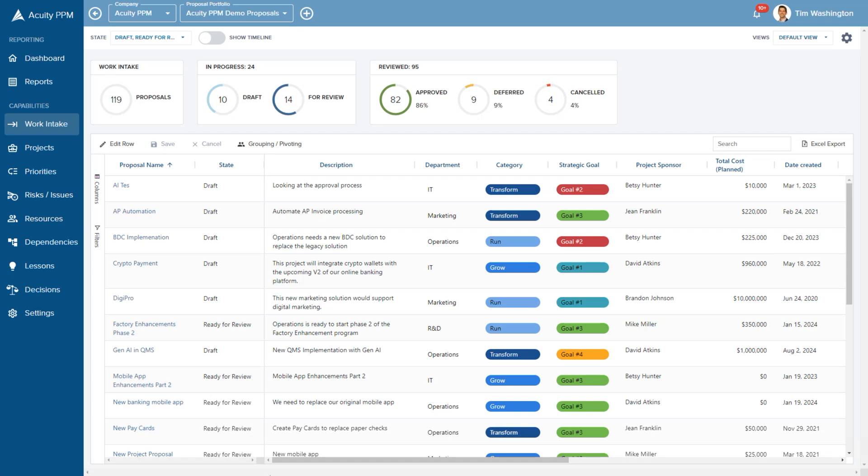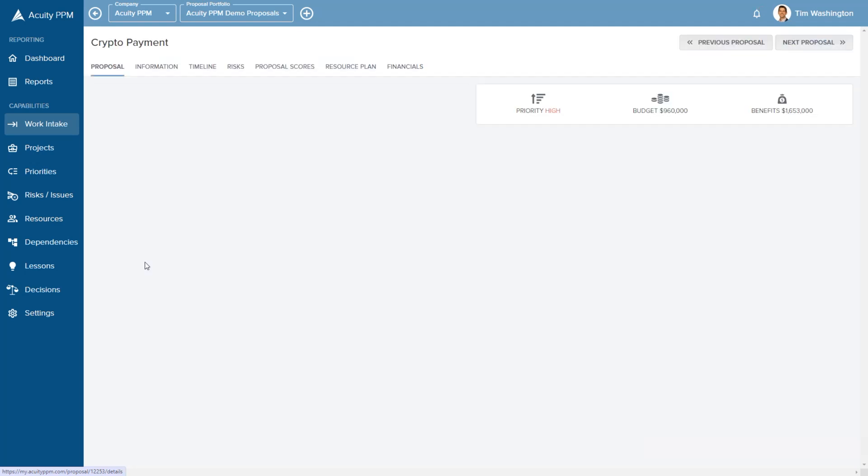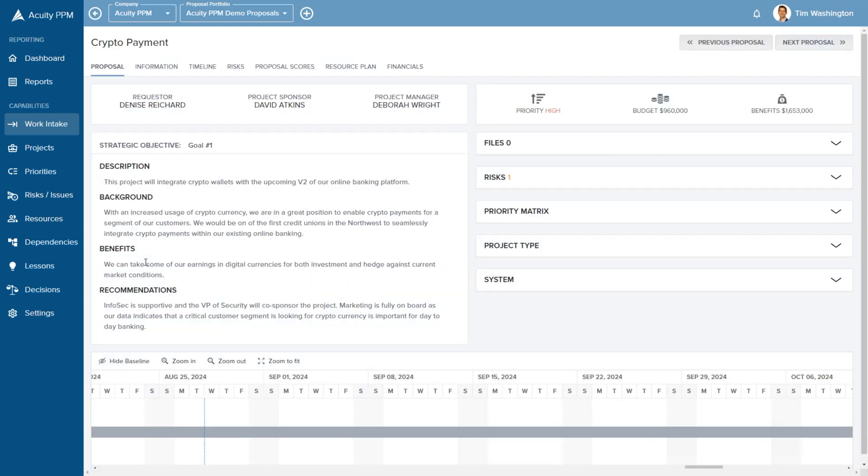Configure your own intake form to collect the right information. Users can add additional information such as milestones, risks, priority scores, resources, financials and dependencies.